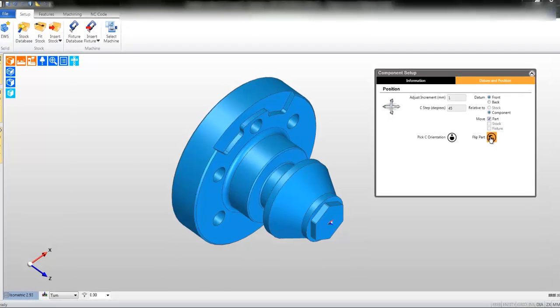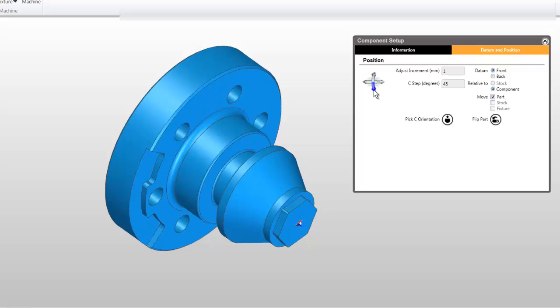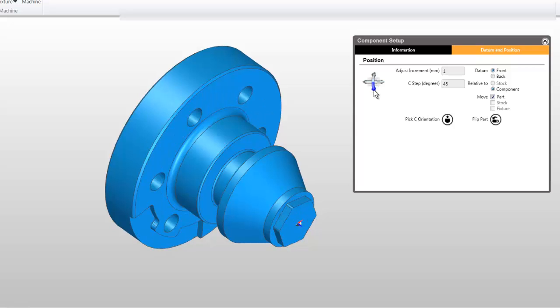You may rotate the solid body around the Z-axis by clicking the arrow symbol. The C-step is currently set to 45 degrees.